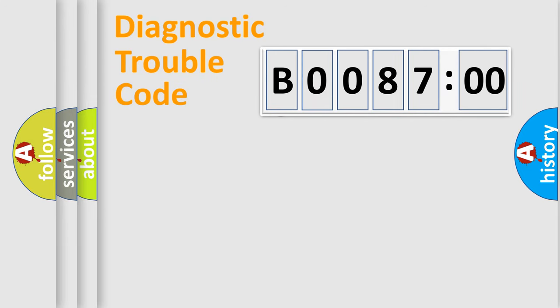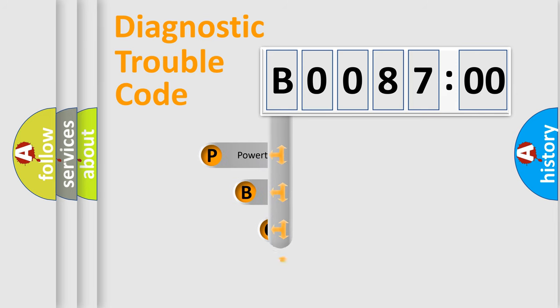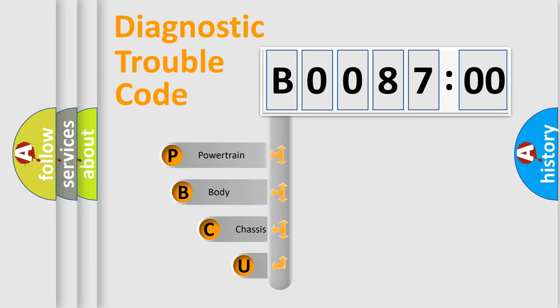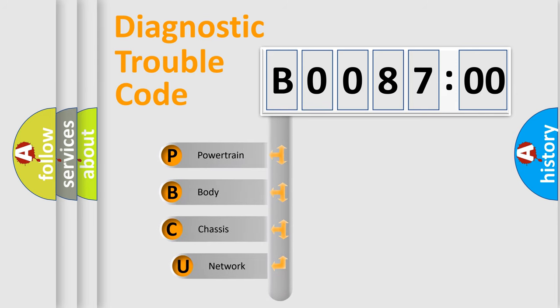First, let's look at the history of diagnostic fault code composition according to the OBD2 protocol, which is unified for all automakers since 2000.